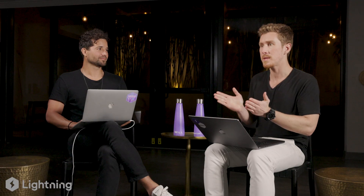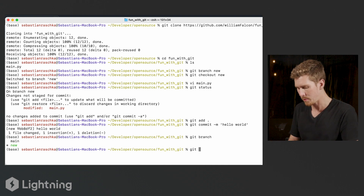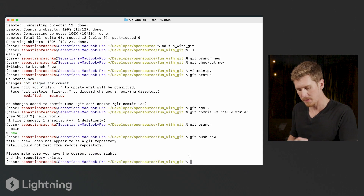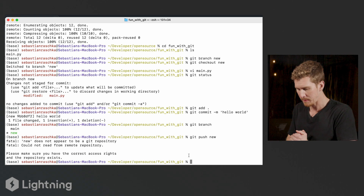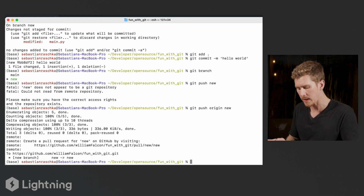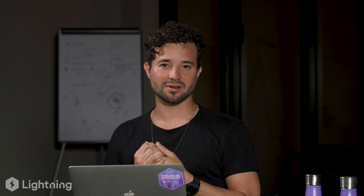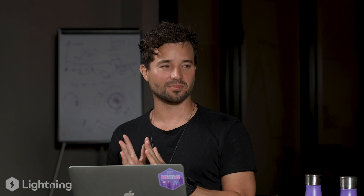The change is committed but still on Sebastian's computer — he needs to push it to GitHub so William can receive it. He first makes sure he's still on the new branch. He initially types 'git push new' but catches a mistake, correcting it to 'git push origin new'. 'origin' is another important concept to remember when using Git. He pushes the changes to the GitHub repository on the server, and the GitHub interface now shows two branches — two separate lines of work.